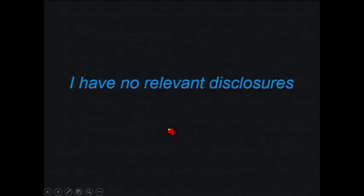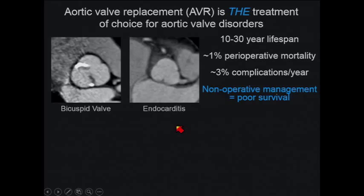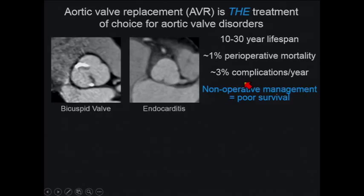When we talk about aortic valve surgery, what we're really talking about is aortic valve replacement, as it has become the choice for correction of aortic valve disorders. Non-operative management really equates to poor survival — if you have new onset of severe aortic stenosis with symptoms, you have a three-year survival of about 25% or less. Surgeons have gotten much better at valve replacement, with mechanical valves having lifespans up to 30 years and a 3% complication rate per year where we come into play as imagers.